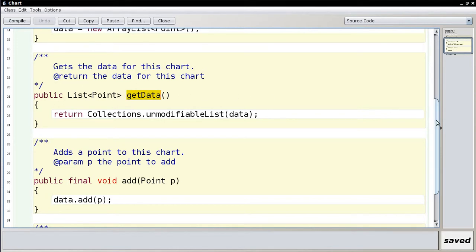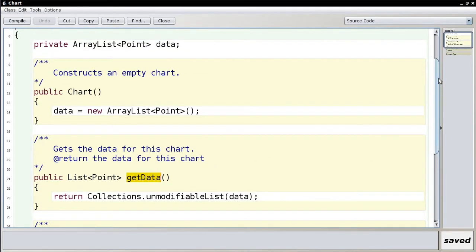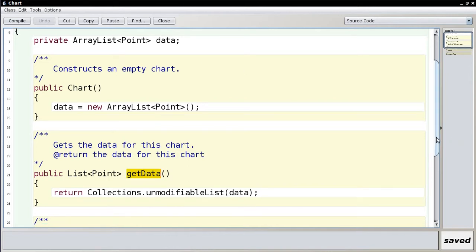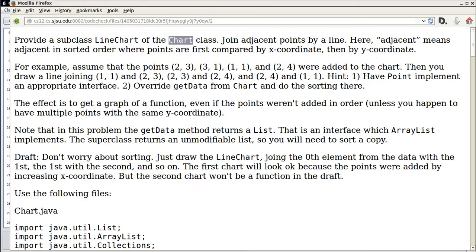Sorting directly in the superclass is considered unnatural because it would mutate something to which you just have a reference. Instead, the expectation is that you make a new array containing the sorted elements.